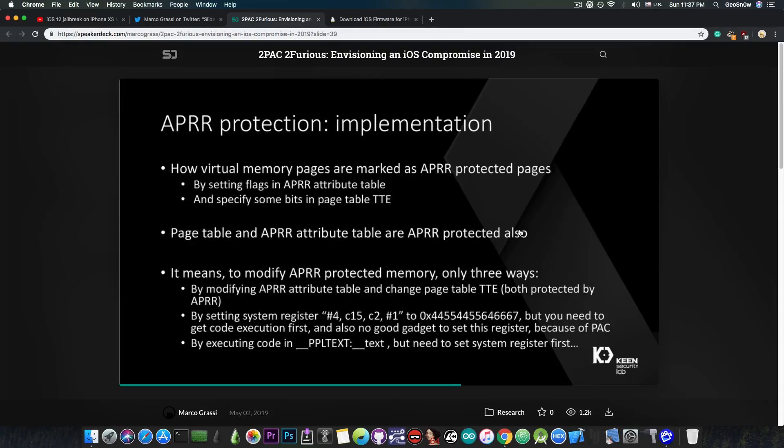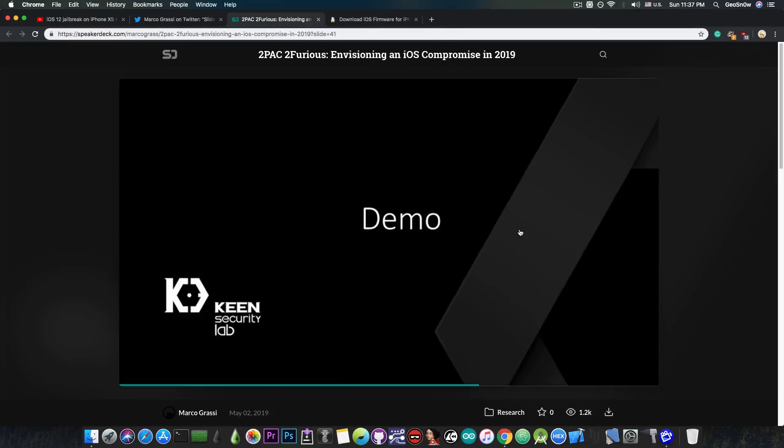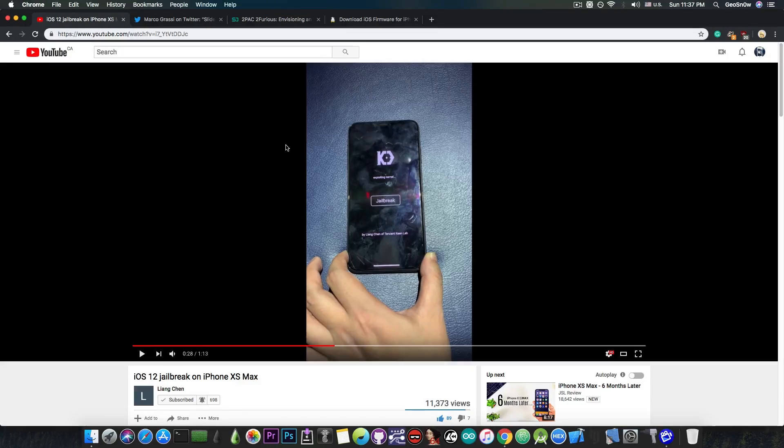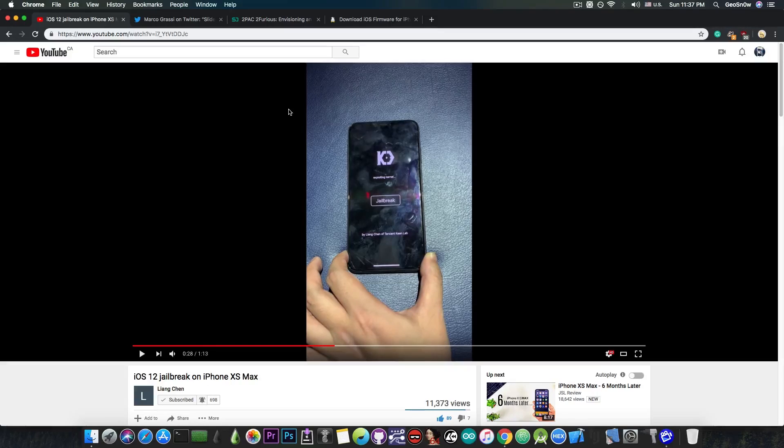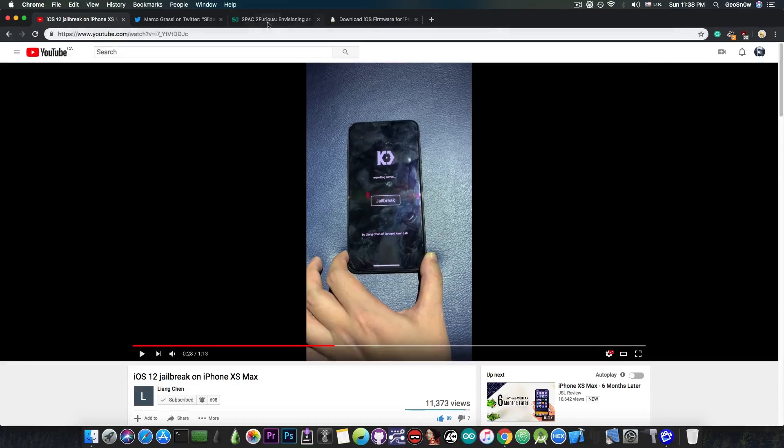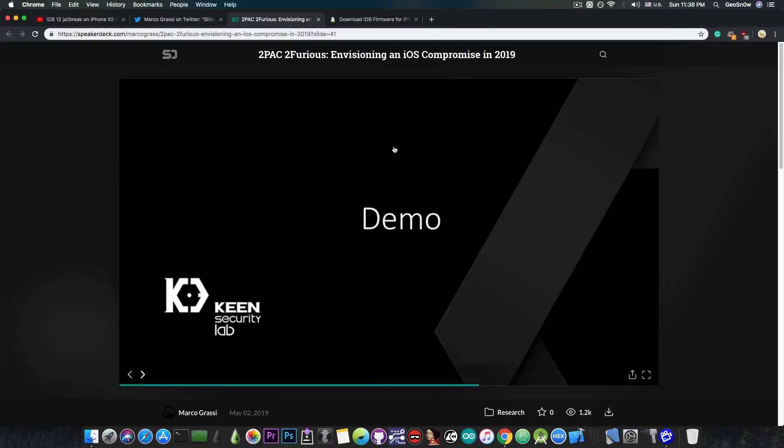So yeah, there are a lot of things in here that you can learn, and the demo they made basically shows how important this research is, because they managed to create a jailbreak that works fully on the iPhone XS Max on the latest iOS 12.2.